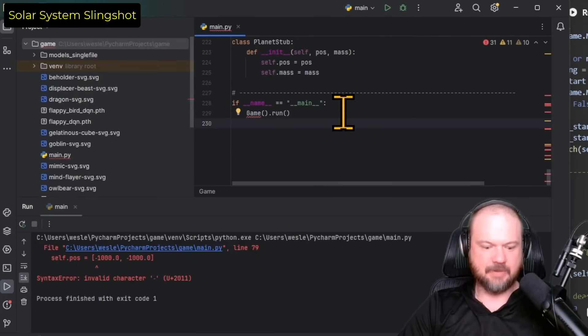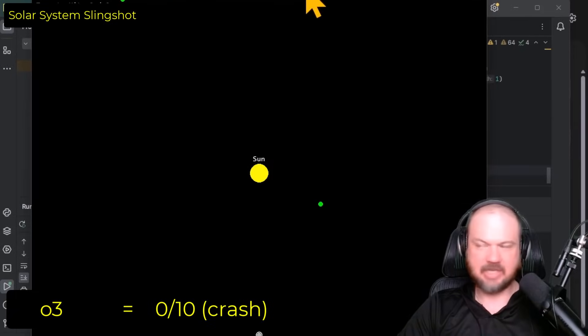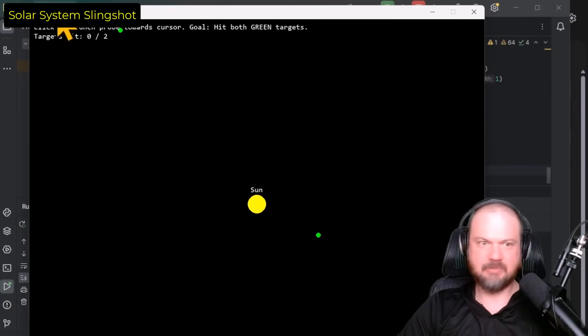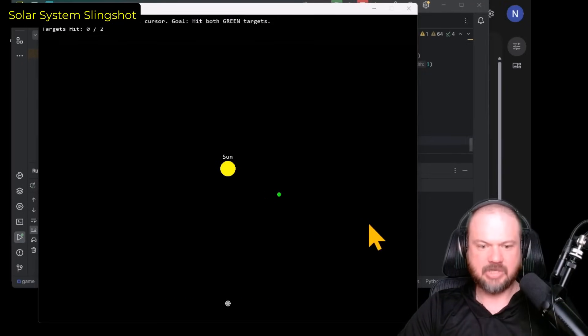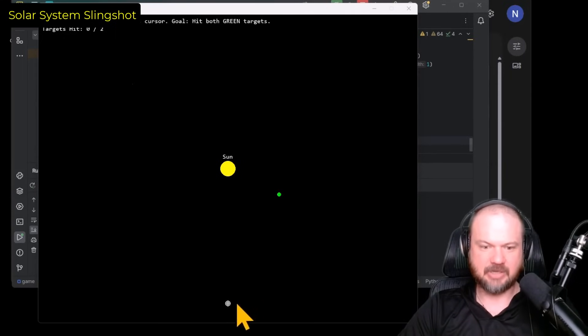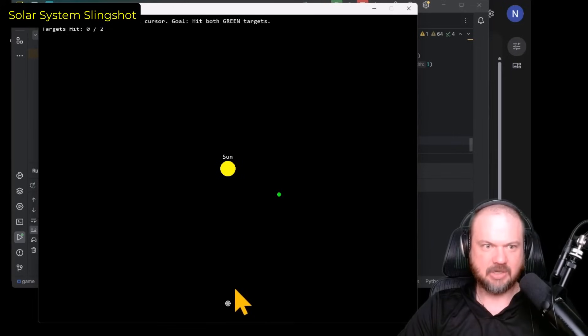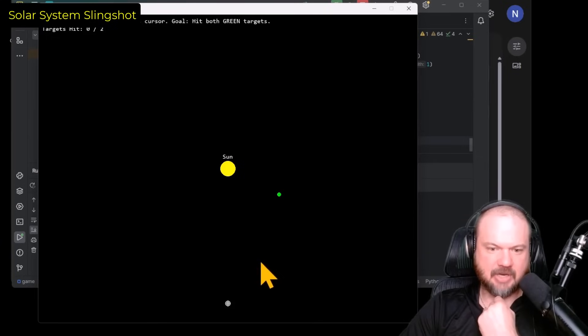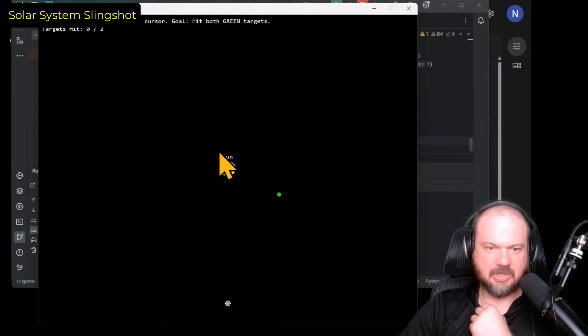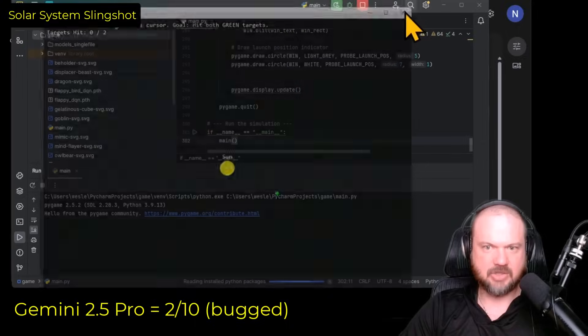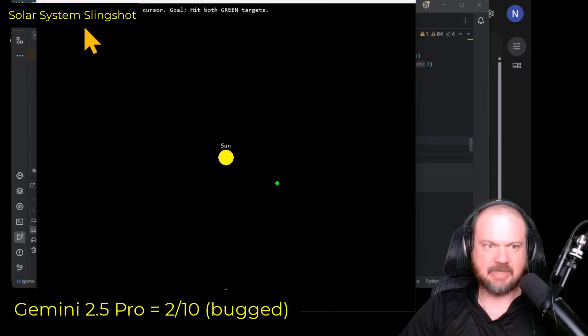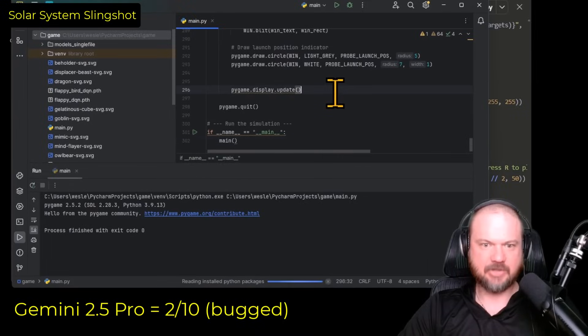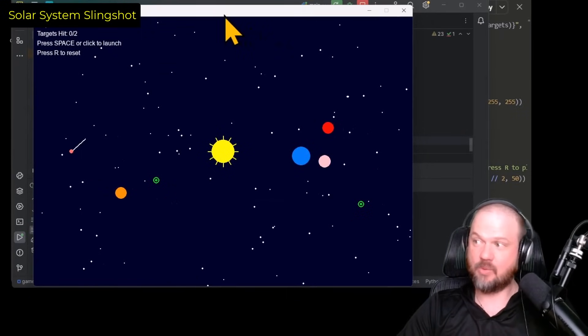Next, we have the O3. O3 crashes. Next, we have Gemini. Gemini made a huge simulator. Wow. Really needed to make it bigger than everything else. So hit both green targets. I don't see the other green target. Oh my goodness. So click to launch probe towards cursor. So if I click right here. Oh no, Gemini, it's not doing anything. Try it again. So we click to launch it towards cursor. Still not figuring it out. So that didn't work.